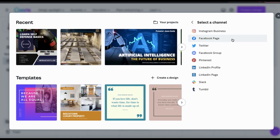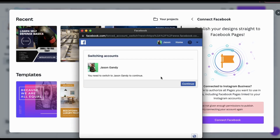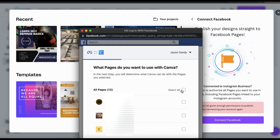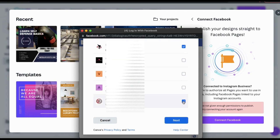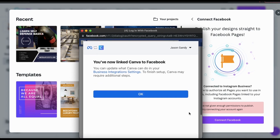For this example, let's connect Facebook, which will allow us to publish our posts directly to our Facebook pages. Let's click on Connect Facebook. This will open up a new window where you can log into your Facebook account. Go ahead and confirm the account you want to use, then click on Continue. You'll then be able to view all the Facebook pages you currently manage. You can select to connect all of your pages or select the ones you want to connect individually. Once you've selected the pages, click Next. You'll then see a list of options that Canva can perform on your pages — you can toggle them on and off, but keep in mind Canva may not work properly if you turn them off. Once you're ready, click Done. You've now finished linking Canva to your Facebook account.